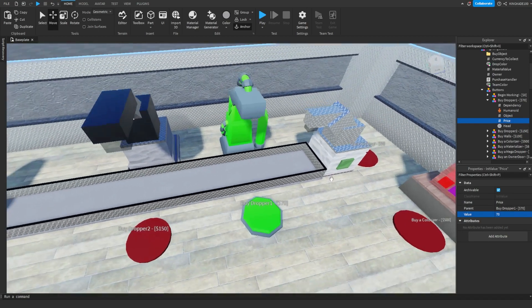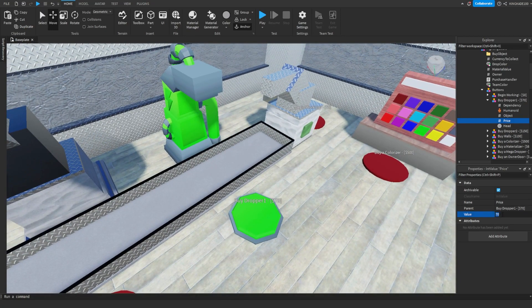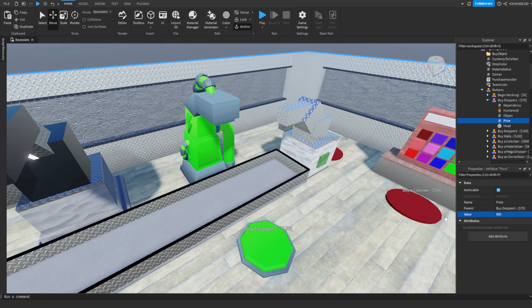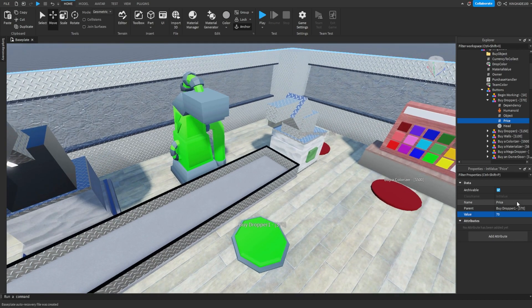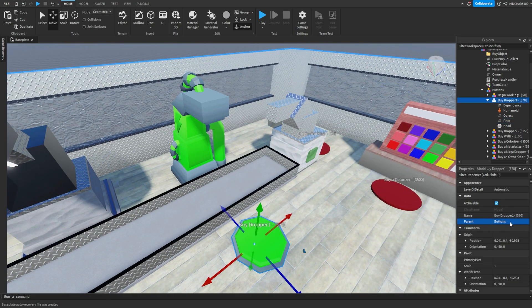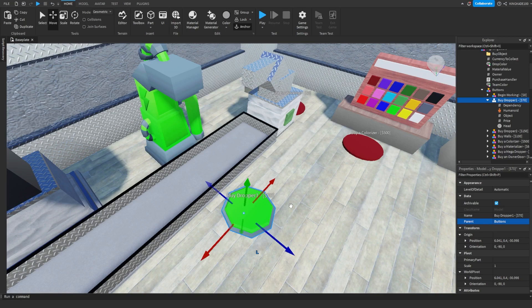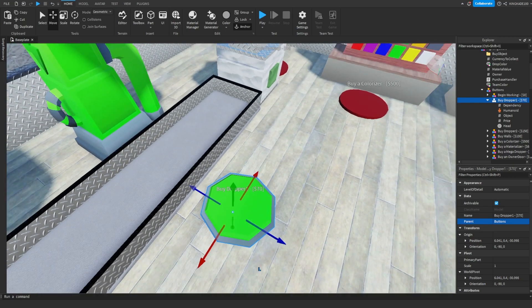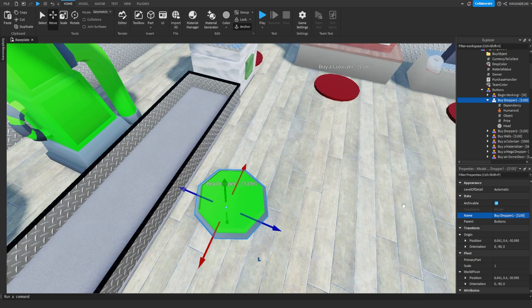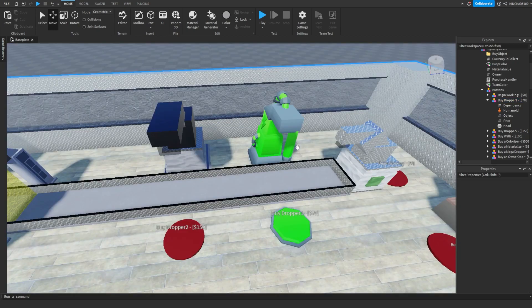Price is just how much it's going to cost to unlock it — this one is 70 right now. If we want the player to pay 500 cash to unlock it, we would just rename the value to 500. Also, if you do change how much it costs, make sure you go up here and rename the button to reflect that. On the edge right here it says $70, so if you change the value to $100 make sure you rename it to $100 so it doesn't confuse the player.